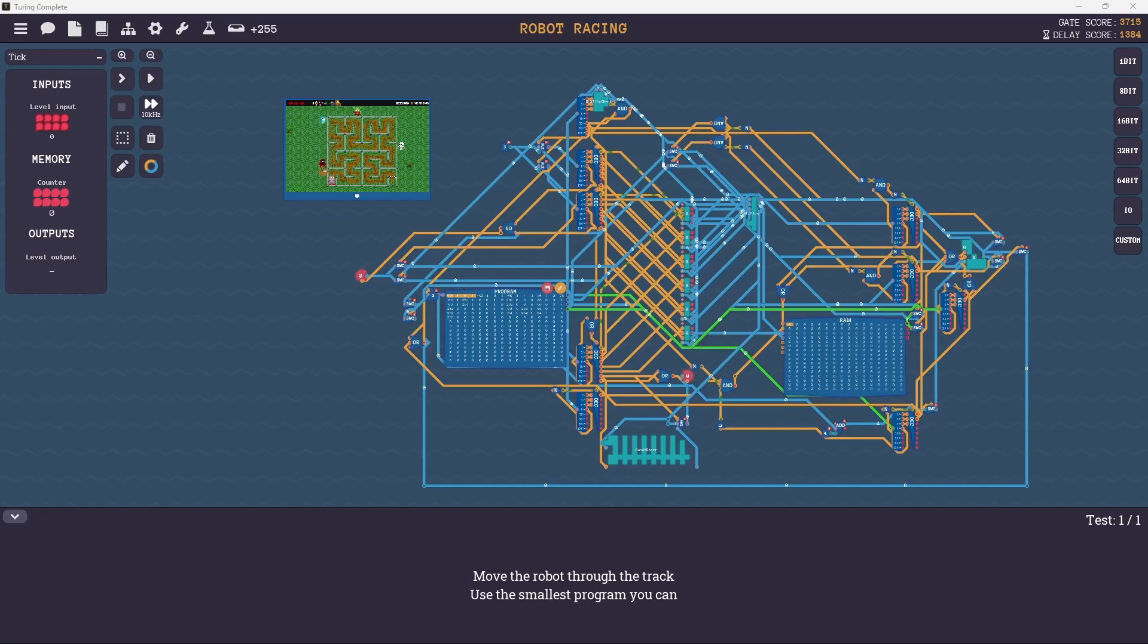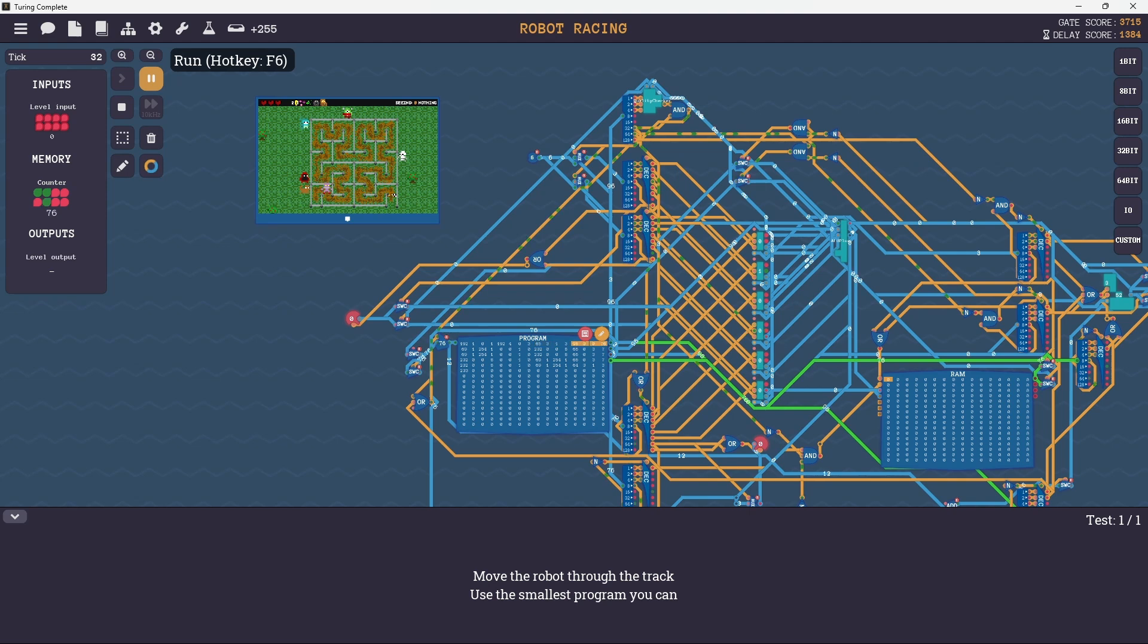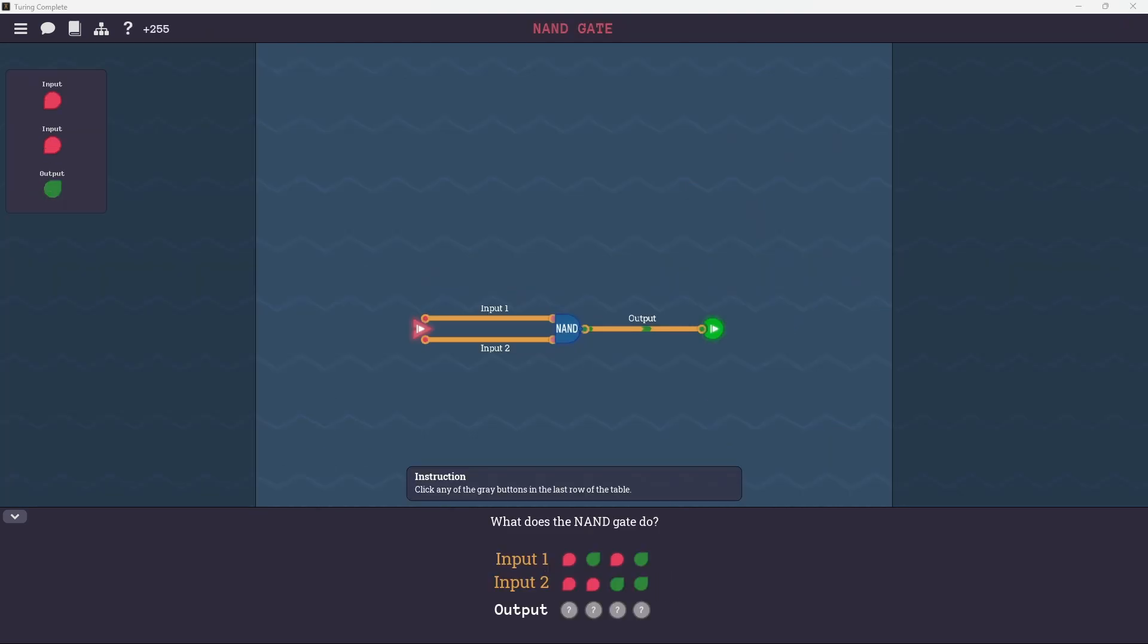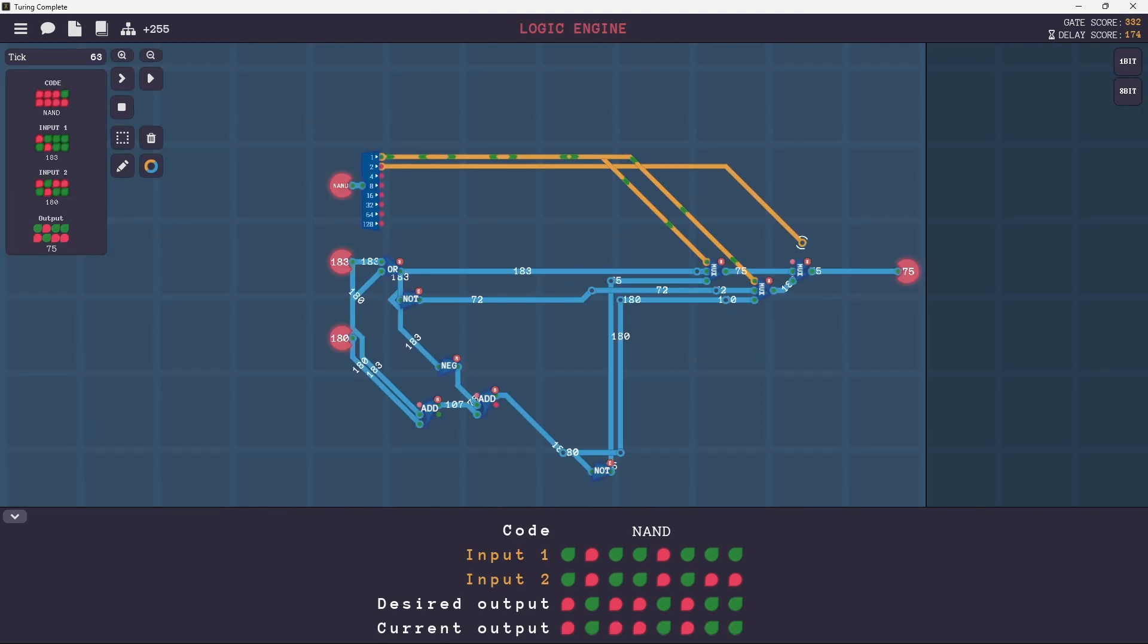This game is about building a computer, and not just a pseudo-fake simplified computer, but actually using logic gates as the foundation of a simulated computer. This game holds your hands through the process by giving you small logic problems that build on each other one after the other.